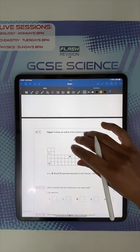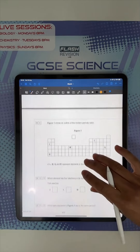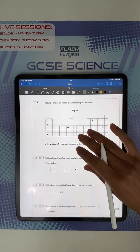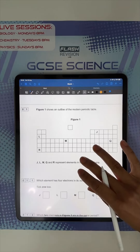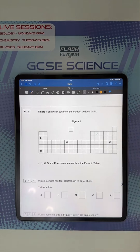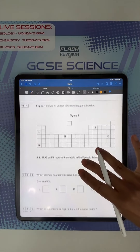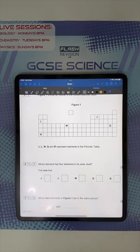The first question is about the periodic table. Here we've got an outline of the modern periodic table. Which element has four electrons on its outer shell?